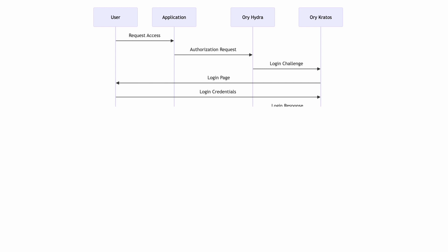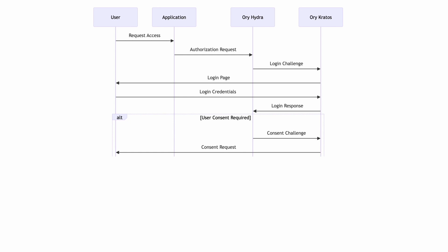Kratos then presents a login page to the user. The user interacts with this page, entering their login credentials. Once authenticated, Kratos sends a login response back to Hydra. In some scenarios, user consent might be required. If so, Hydra would send a consent challenge to Kratos, which would then display a consent request to the user.